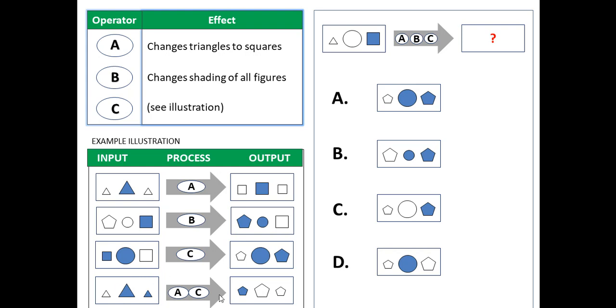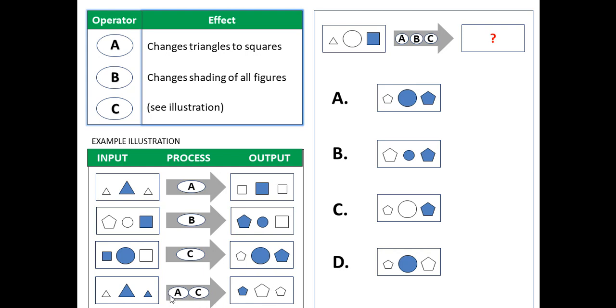So here you've got a combination of A and C. So it changes the triangles to squares. First it changed them to squares and then when you applied C, it actually changed squares to pentagons. In fact, if you actually had, we didn't have A here, because all of them were polygons, you would have exactly the same result whether you just applied C or AC.